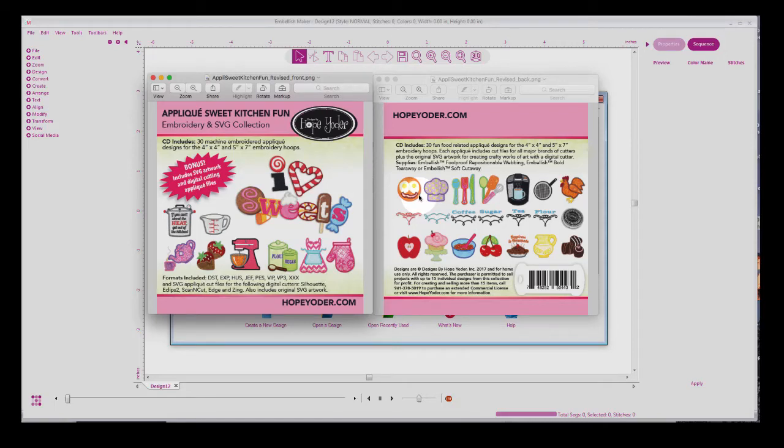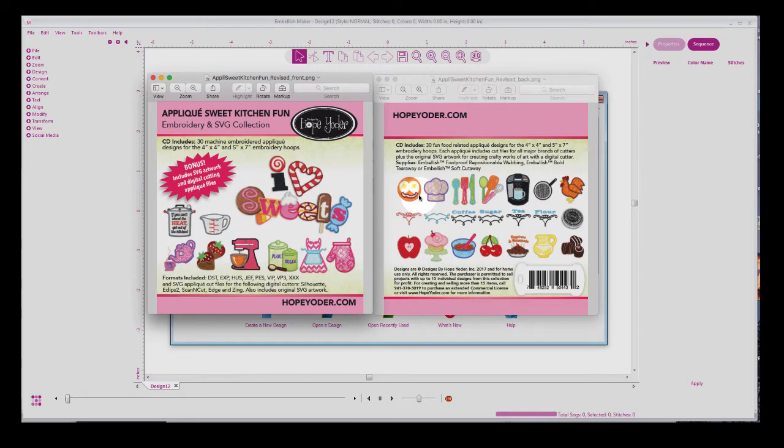Hi everyone, this is Hope with Embellish and HopeYoder.com. I wanted to show you a quick tutorial on using the chenille feature inside of Embellish Maker software. What you're looking at here is just an applique design, applique sweet kitchen fun. For this tutorial, I'm going to be using designs from this CD.